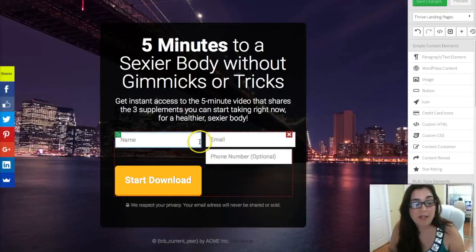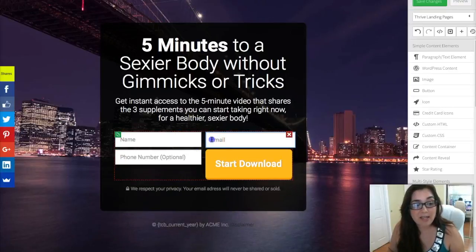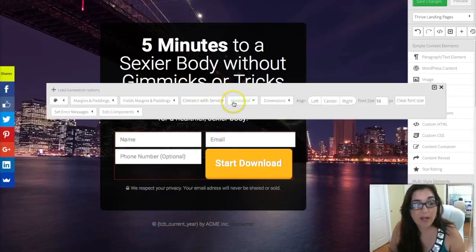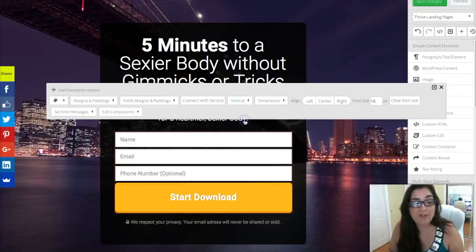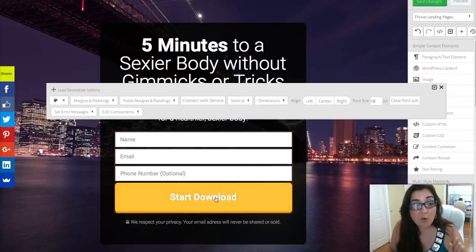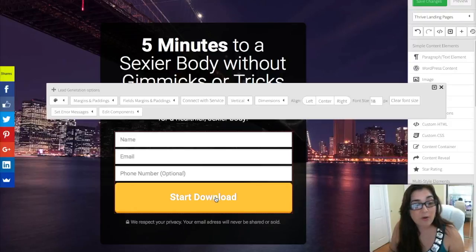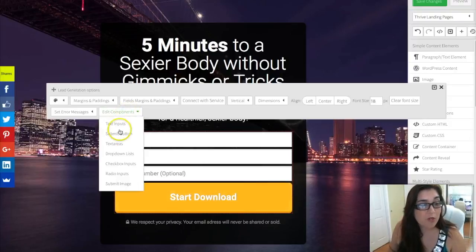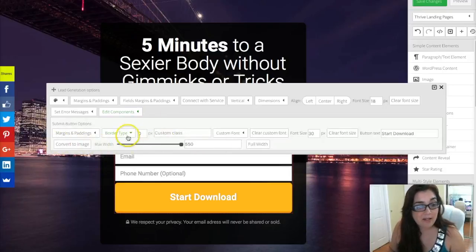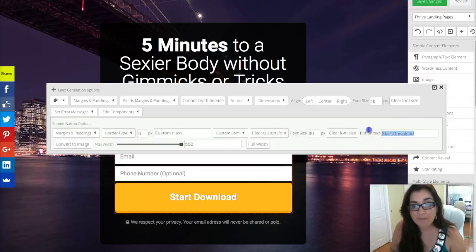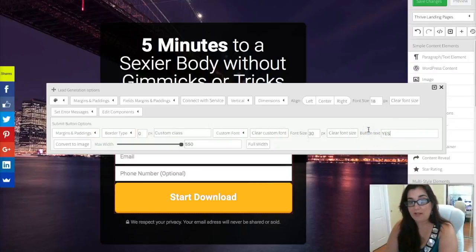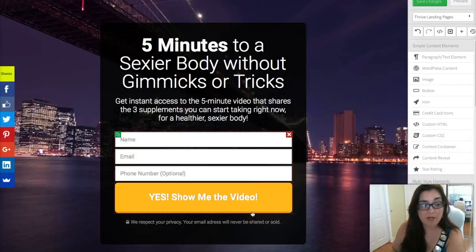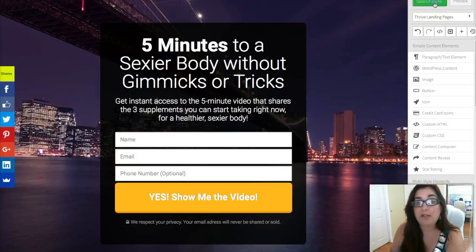One thing I want to fix — it's currently set to horizontal, so I want to go ahead and set it to vertical. And one more thing: I'm going to go ahead and edit this submit button text to say 'Show me the video.' Done — we're going to click Save and then Preview.